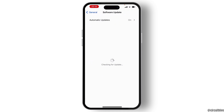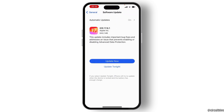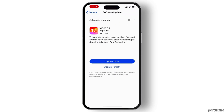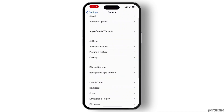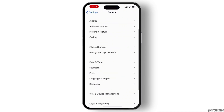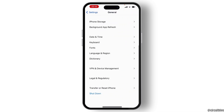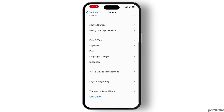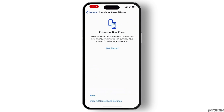Check if any update is available on your system. If there are any updates available, hit the Update Now button and update your system. The last thing you need to do is hit on Transfer or Reset iPhone.